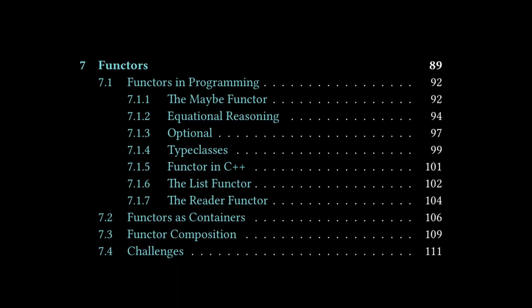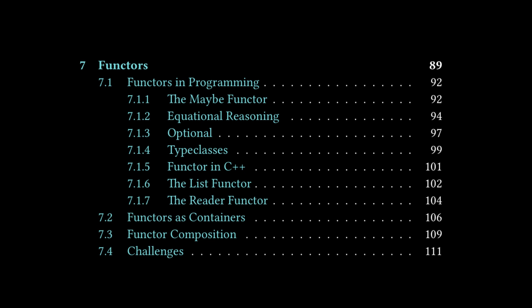We're going to do something a little bit different for this video in that we're only going to cover the examples shown in this chapter. There are subsections on Equational Reasoning and type classes, and sections that explain how functors preserve the Composition Law and Identity Law. We're going to skip over all of that and focus on the examples because that's the stuff that made the most sense for me.